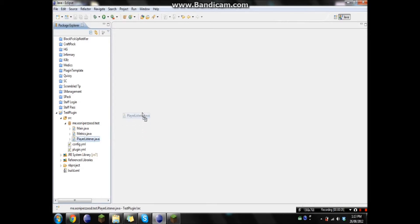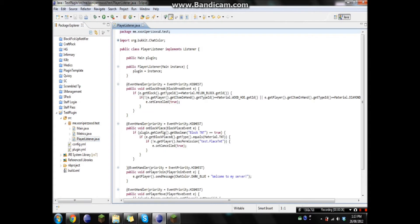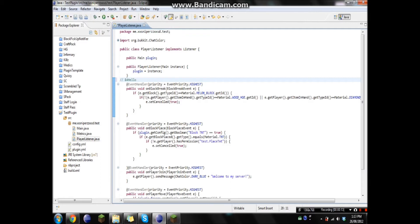I guess I'll just open the player listener up and show you guys what I mean. So if the player types like &r for hello, it's gonna take the word hello and make it red.